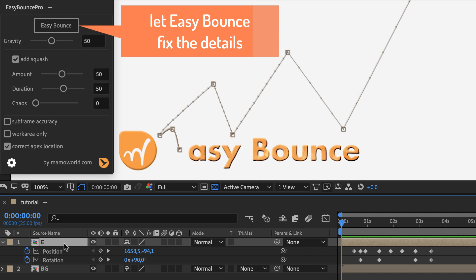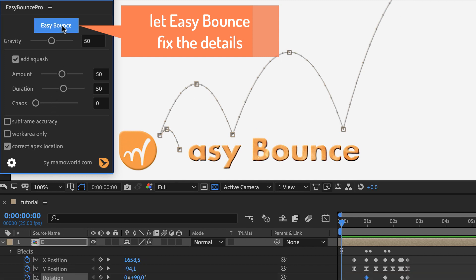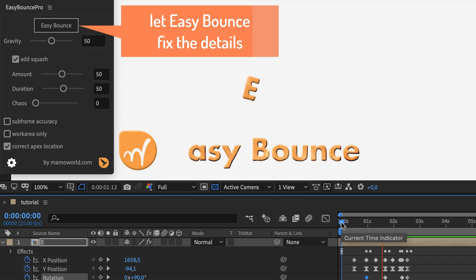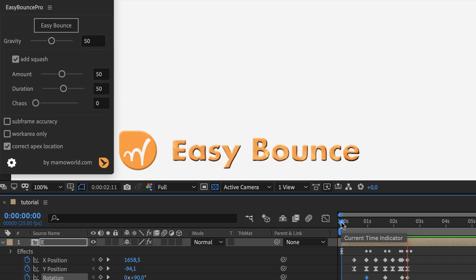With the layer selected, we just run Easy Bounce to make it look great. That is much better.